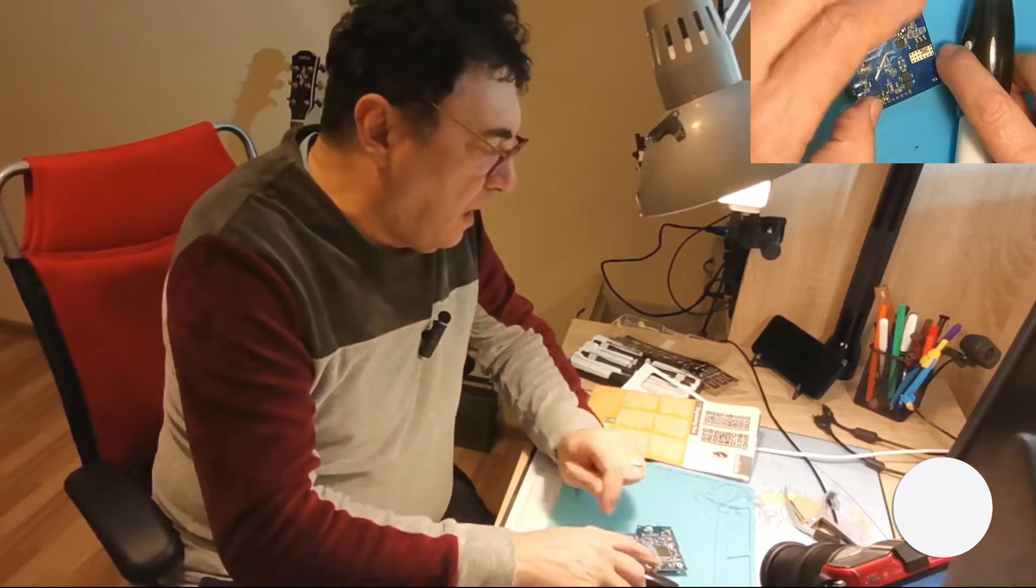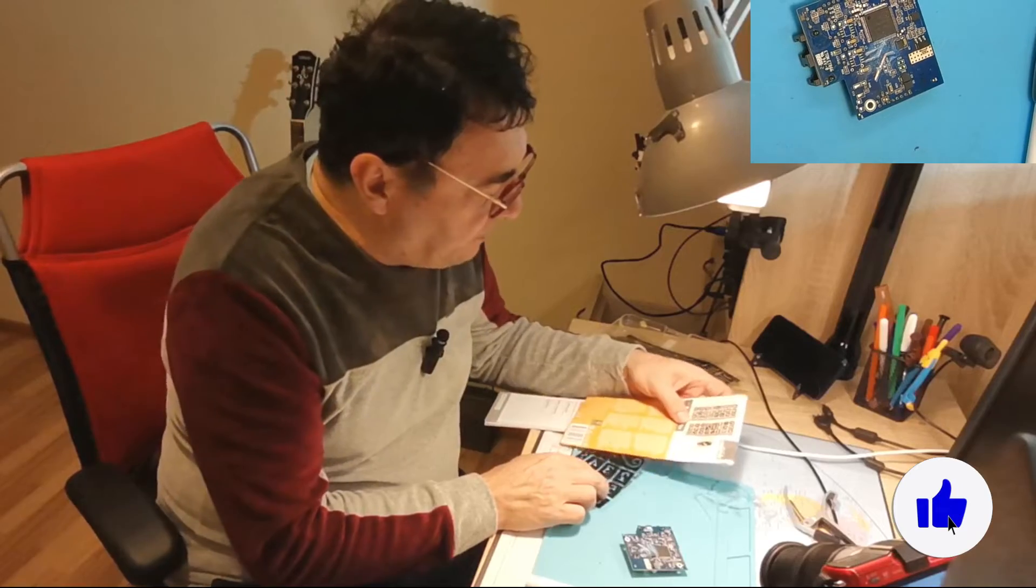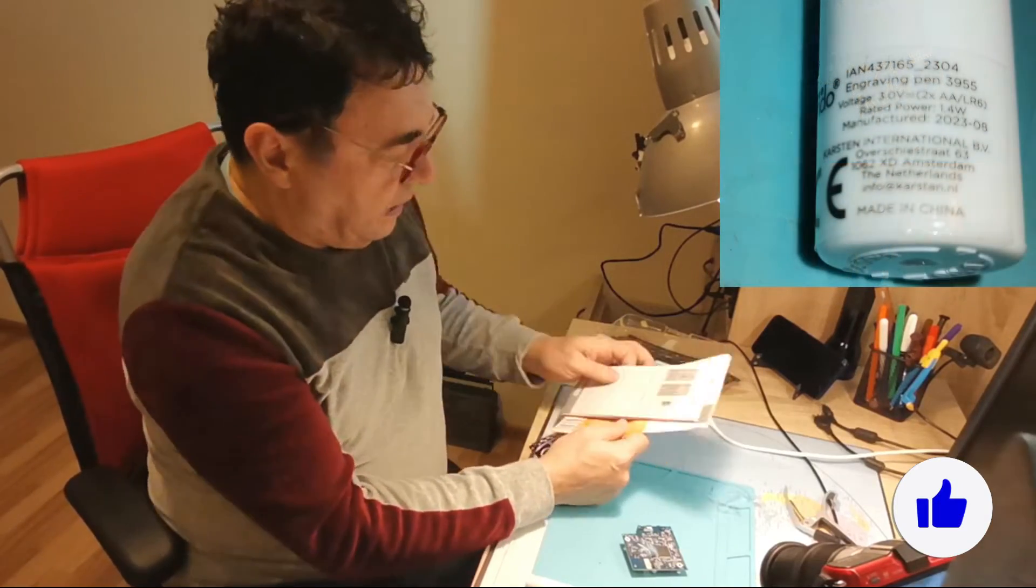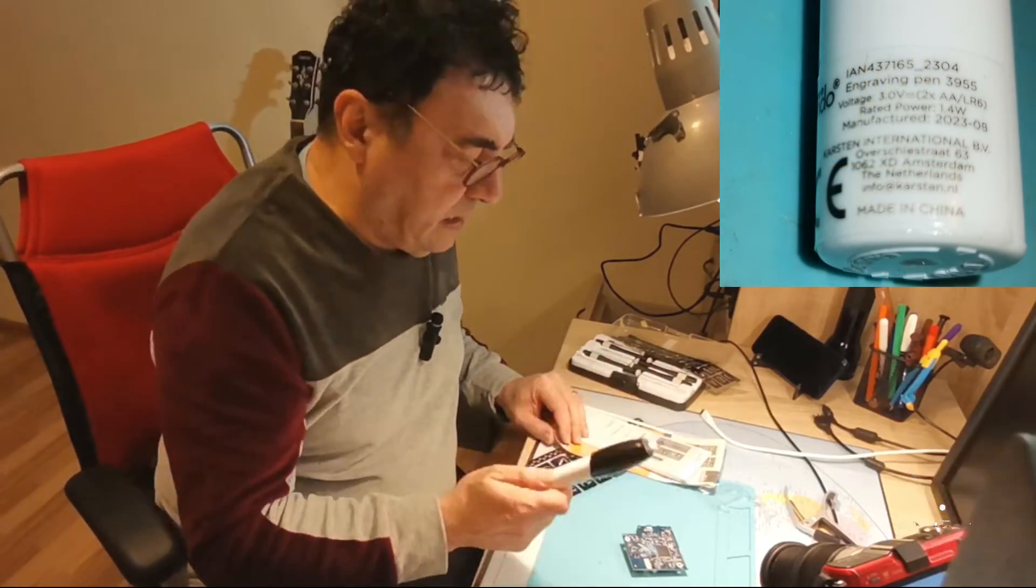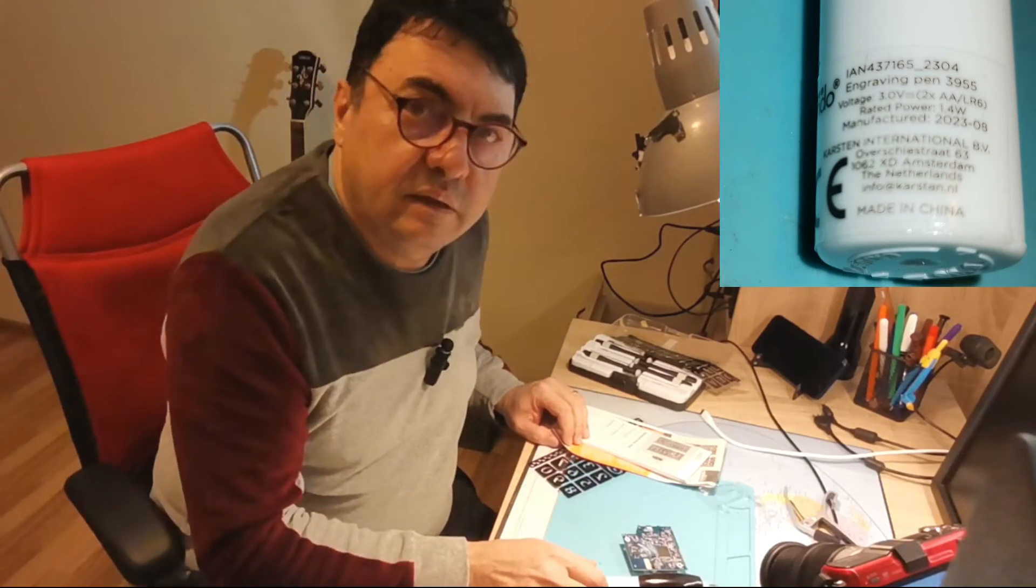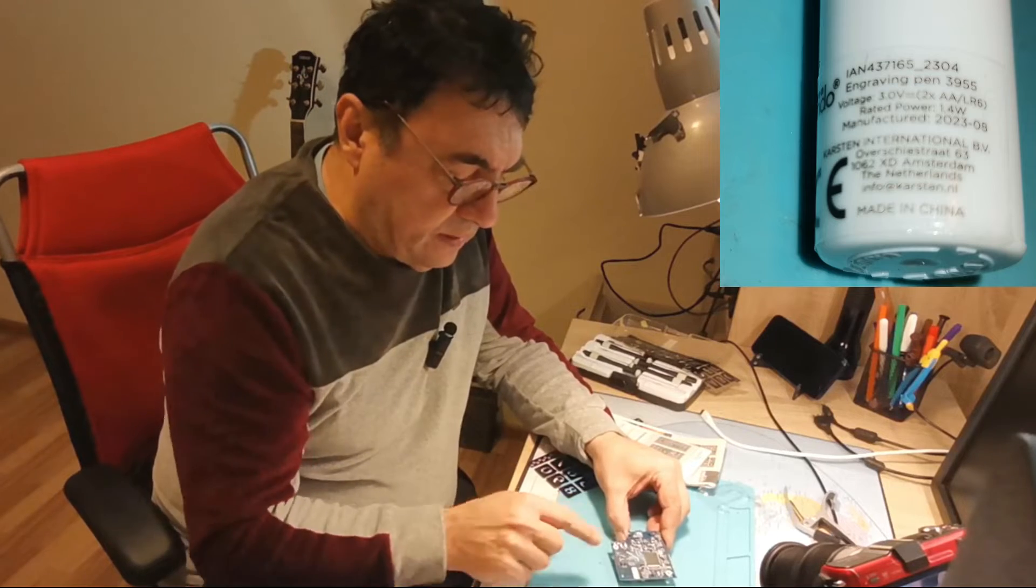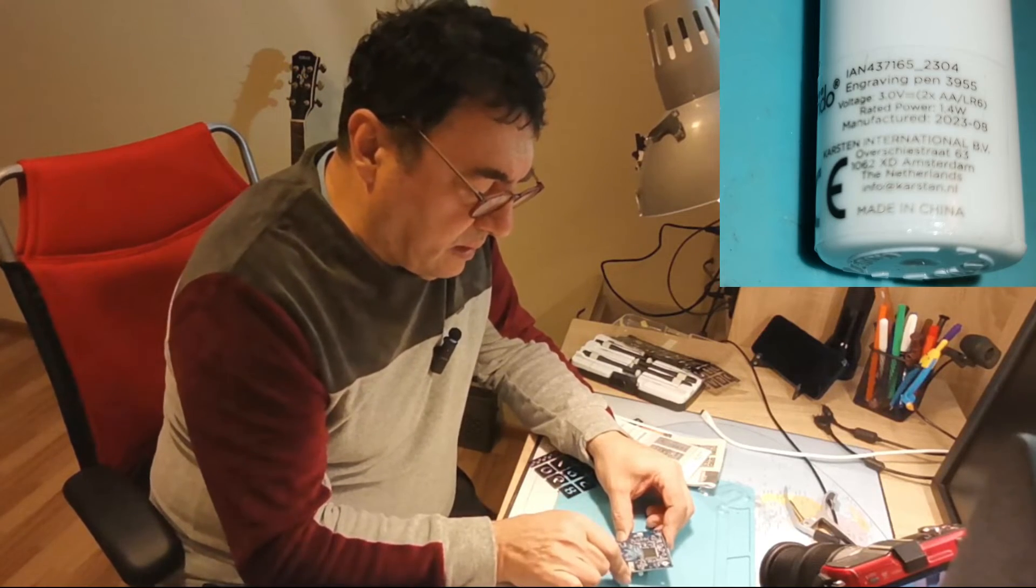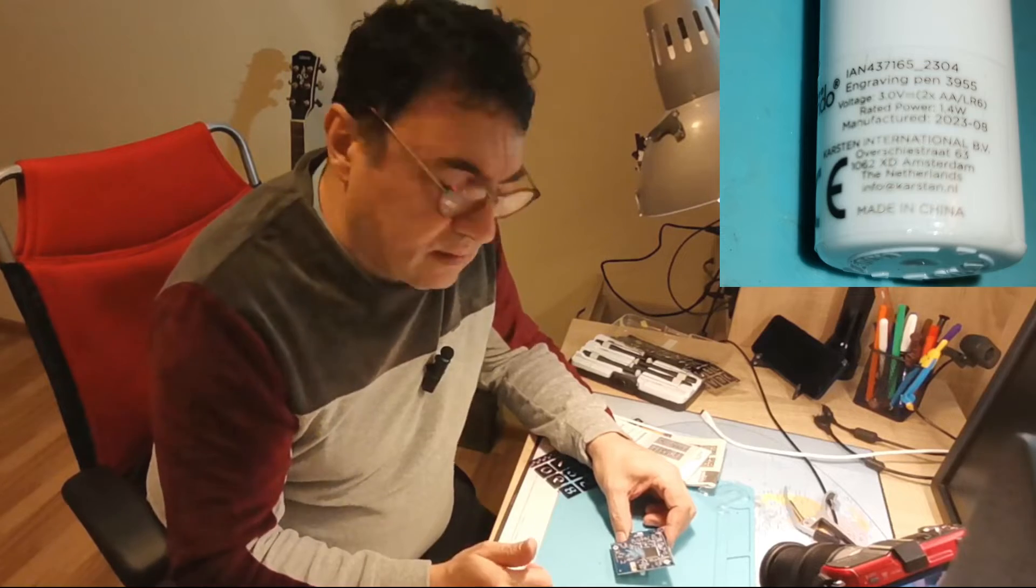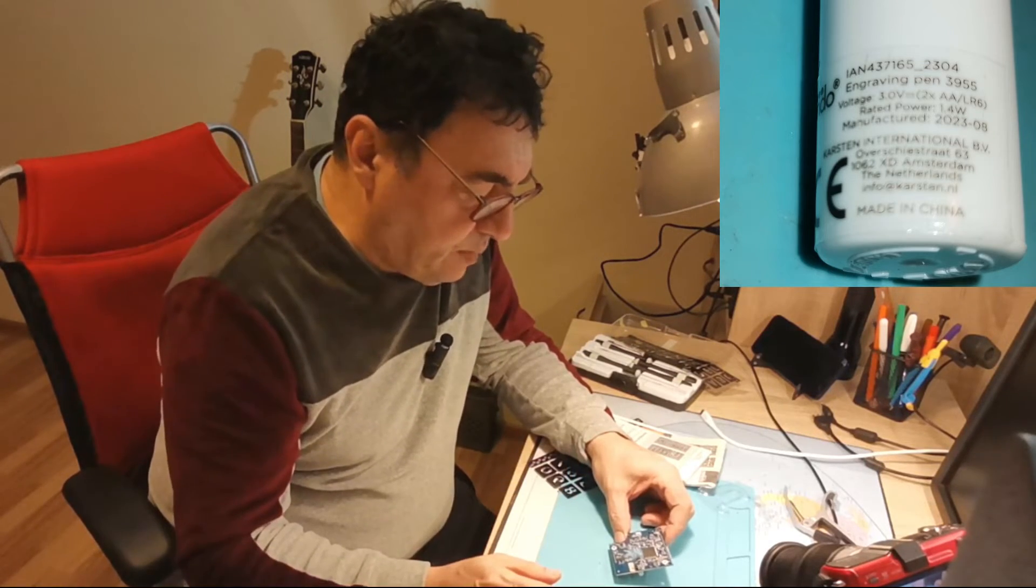Beautiful. Okay, so engraving pen from Krillendo. I can tell you that it can be used like a mini grinder for sure, at least for this kind of purposes. You know, peeling traces or cutting traces on PCBs.